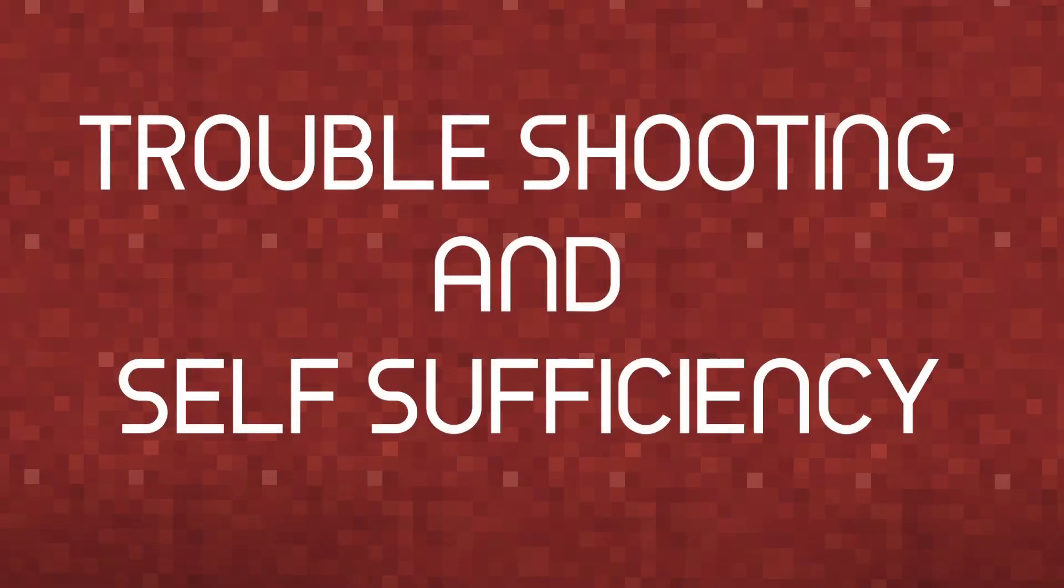Hey guys, welcome back to the Timberforge. Today I'm bringing you a video on how to troubleshoot and become more self-sufficient when creating your own resource packs and data packs.